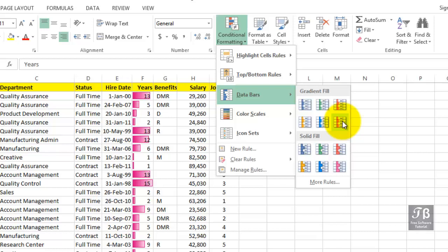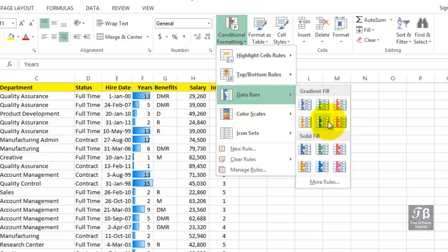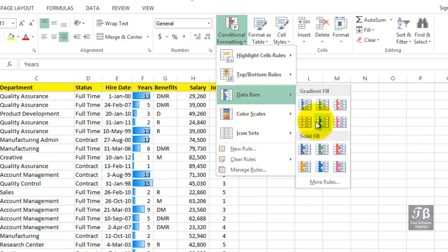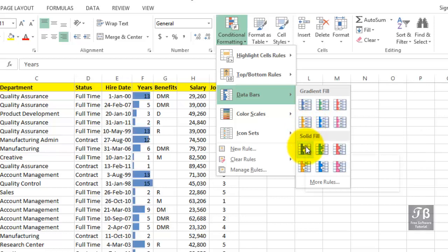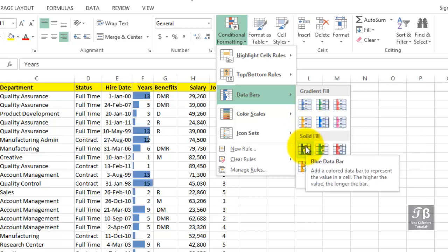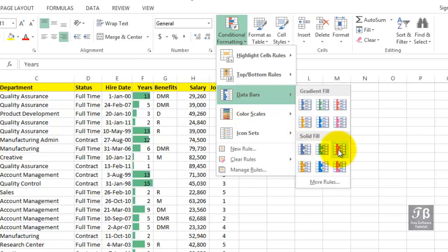Notice how the bars overlap the data. The quick visual read is the wider the bar, the more years the person has been here.